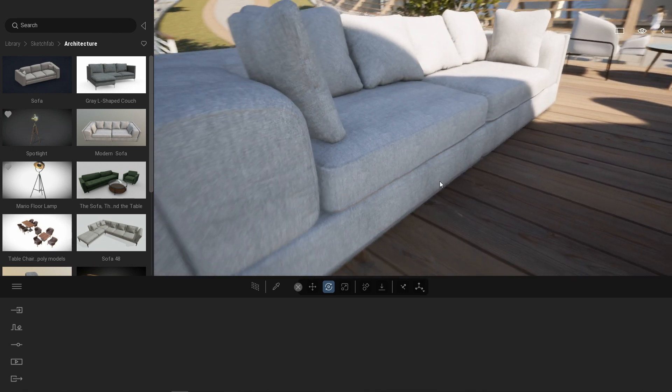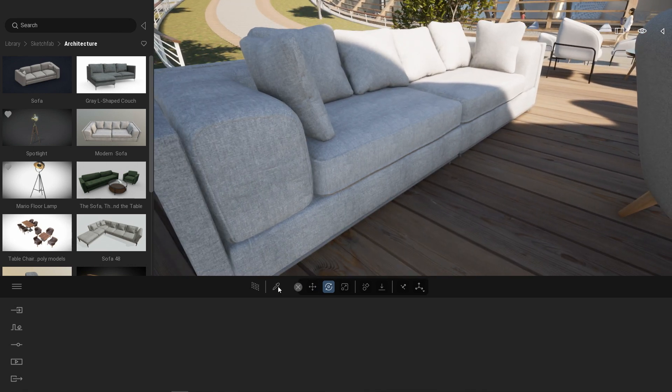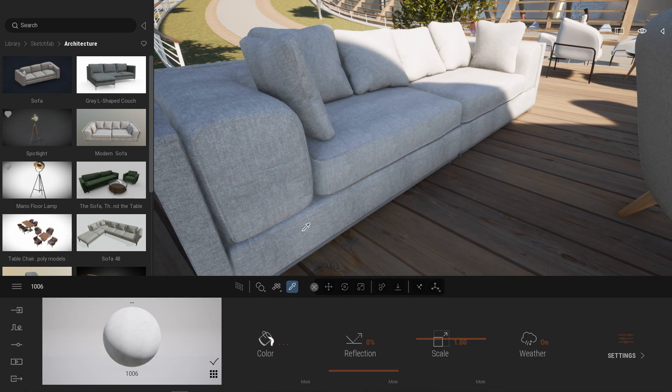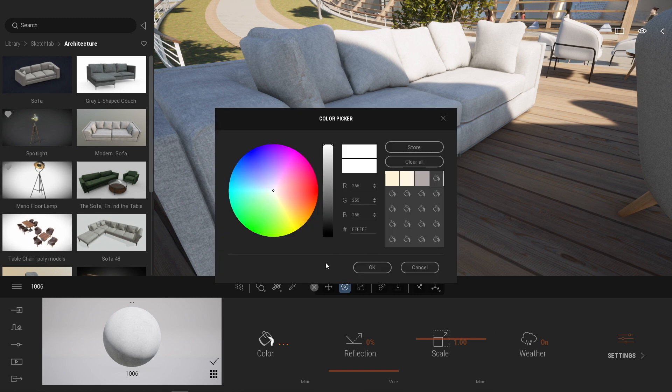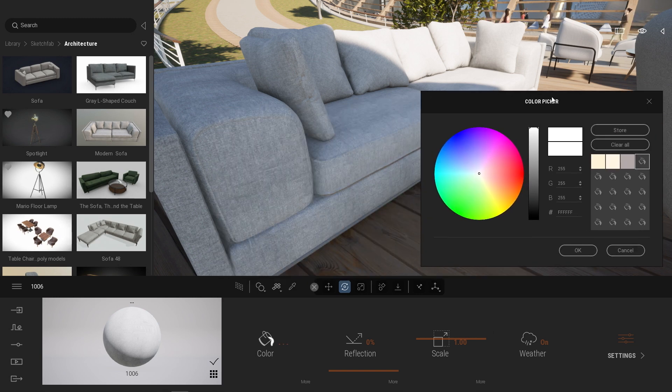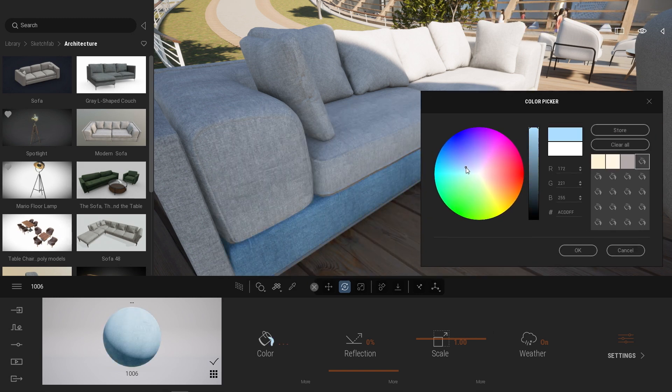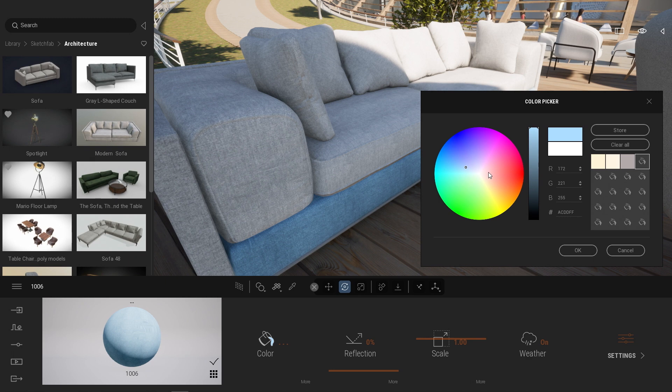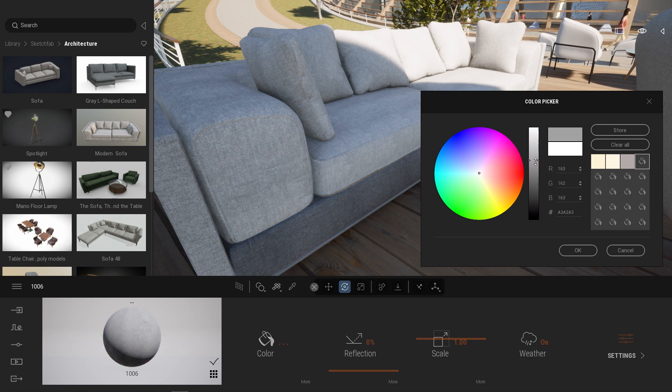But I can select the material picker, pick the materials, and I can customize it. So for example, here if I want to have something a bit more colorful or just a bit more dark, I can do it that way.